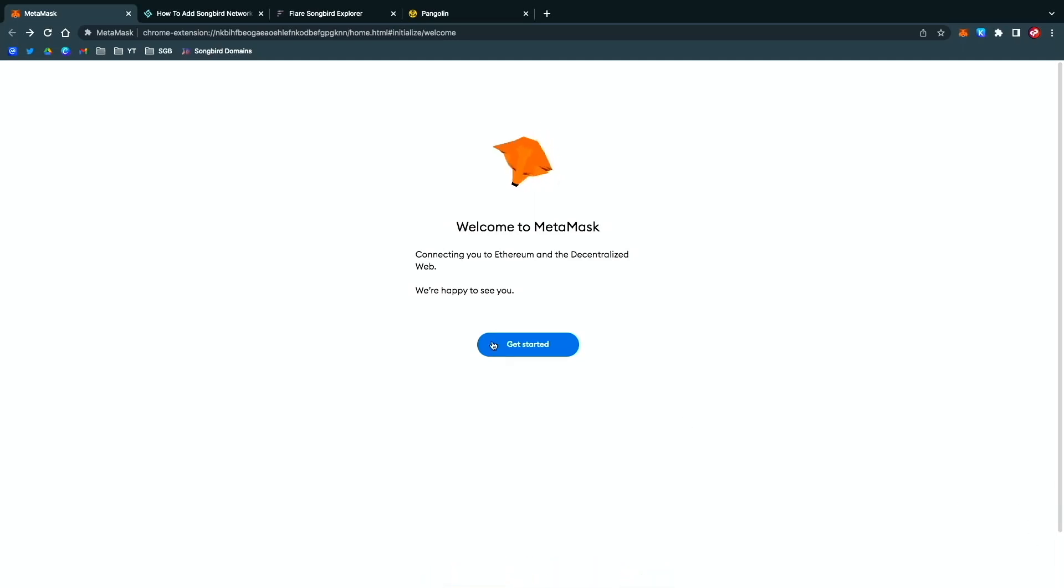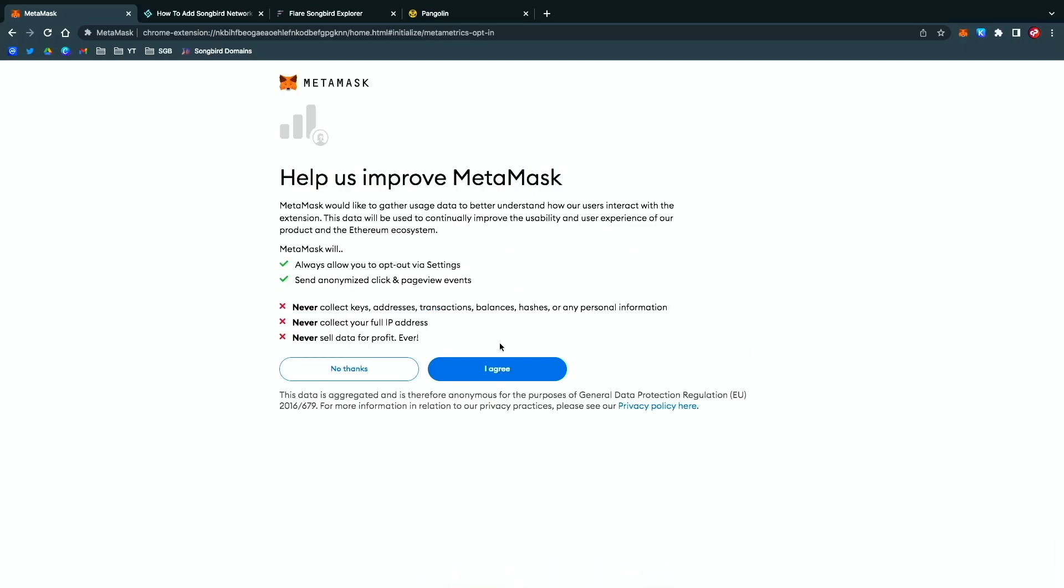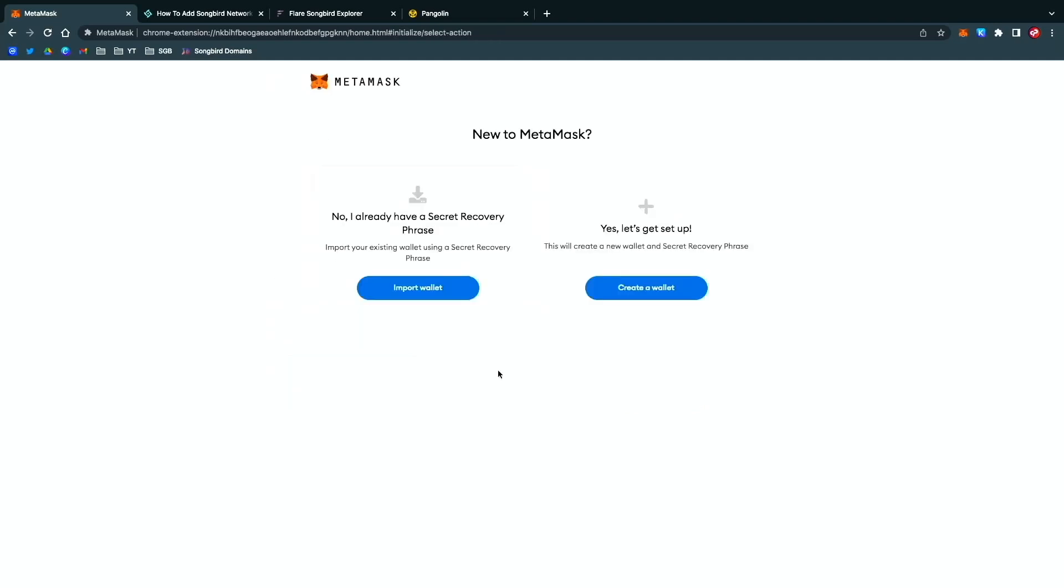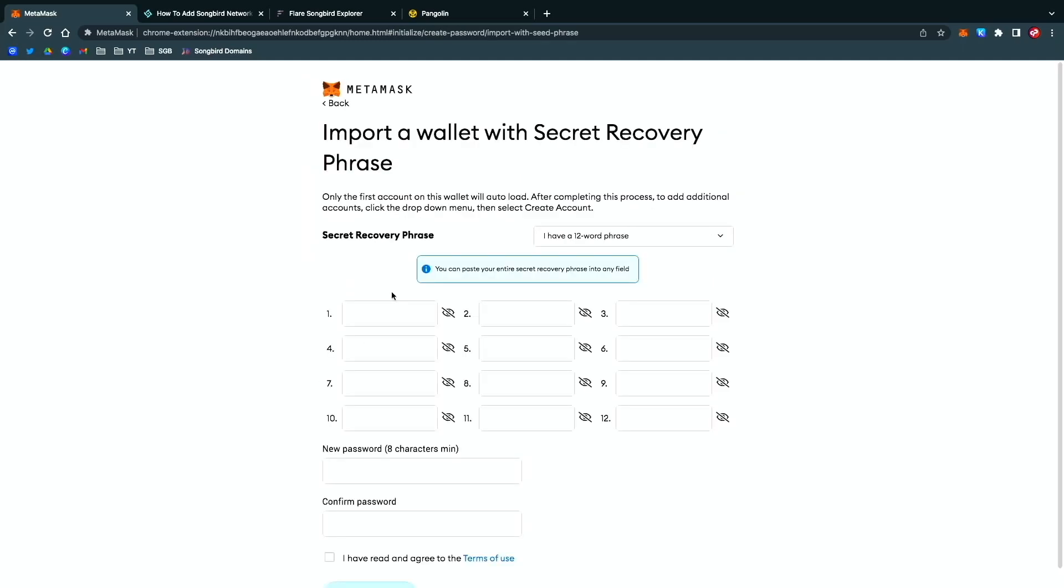Right now you want to click on Get Started, read the agreement there and agree. They're going to ask you if you already have a secret recovery phrase or if you want to get one started. We're going to take the secret recovery phrase from your Bifrost wallet on mobile and put it here to MetaMask, so you want to do Import Wallet.